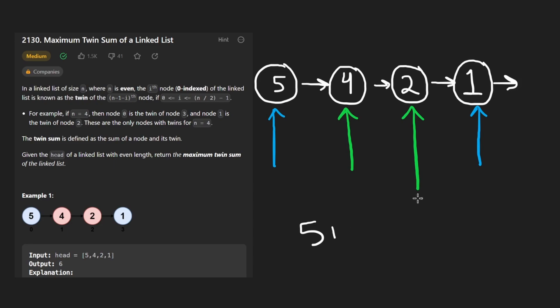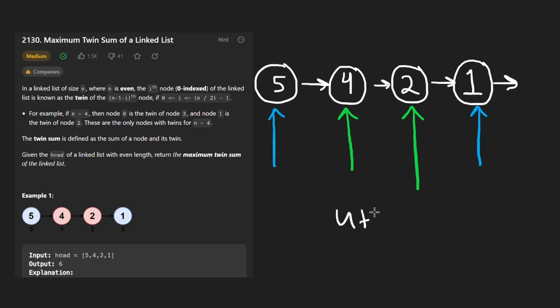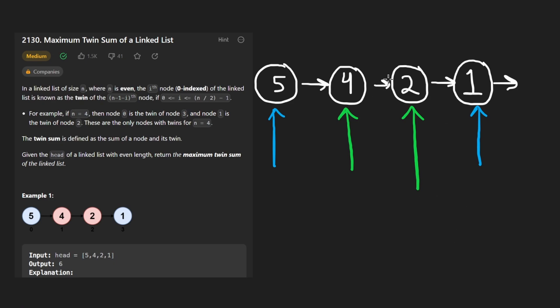In this case, we only have one other pair. Four plus two. Add those together, we get six once again. So in both cases, six is the maximum and that's what we're going to return.